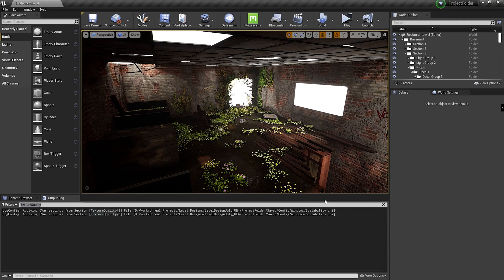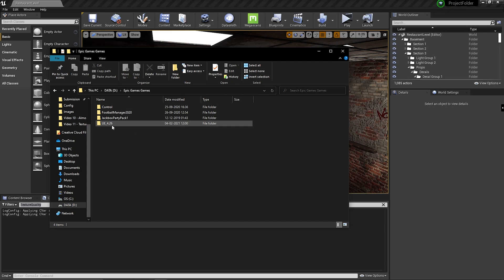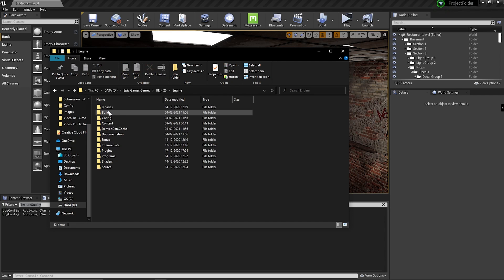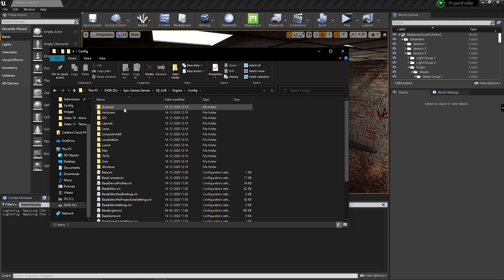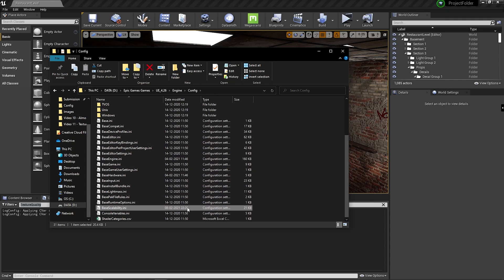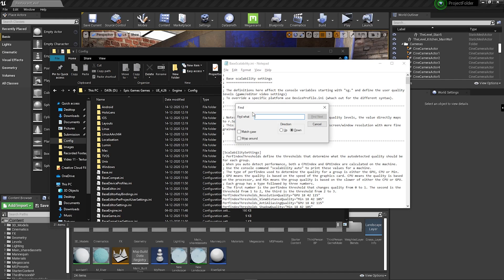Then open the folder where Unreal Engine is installed on your computer. Open this folder and then go to the engine folder, then open the config folder and look for a file called base scalability dot INI and open it. Once you open it, press ctrl F on your keyboard, which will open up the find tool, and type r.streaming.poolsize and hit enter.